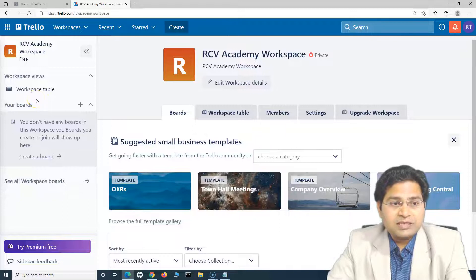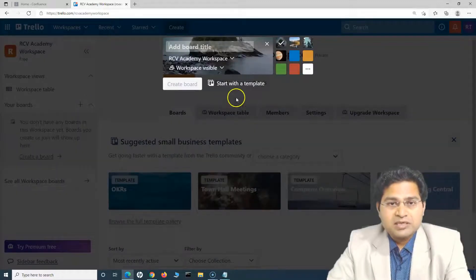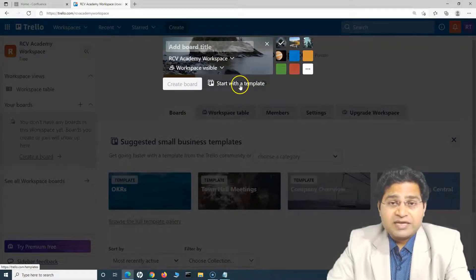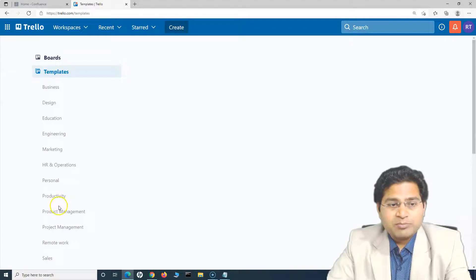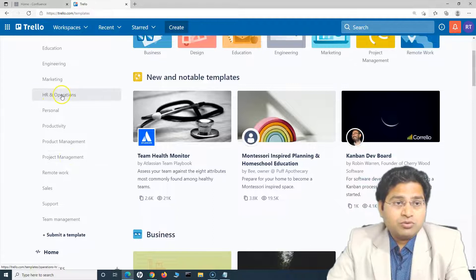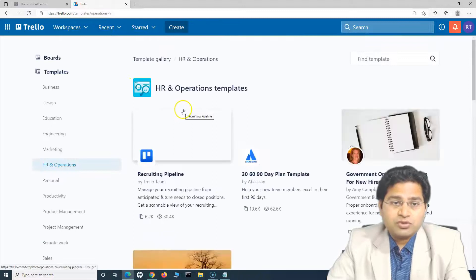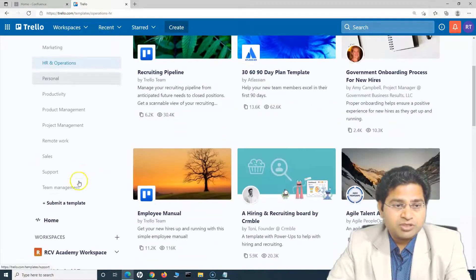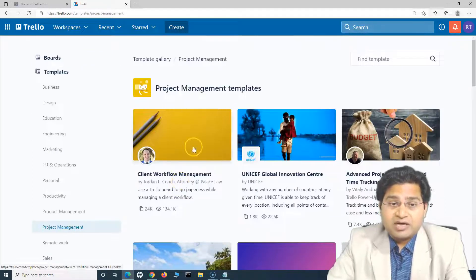To see the templates, simply go to the board and click on the plus or create a board. If you click on create plus, you will see that you can start with a template. Let's check what templates are available — click on 'Start with Templates' and you will see all of them. We are interested in project management, and you will see HR and operations have separate templates as well.